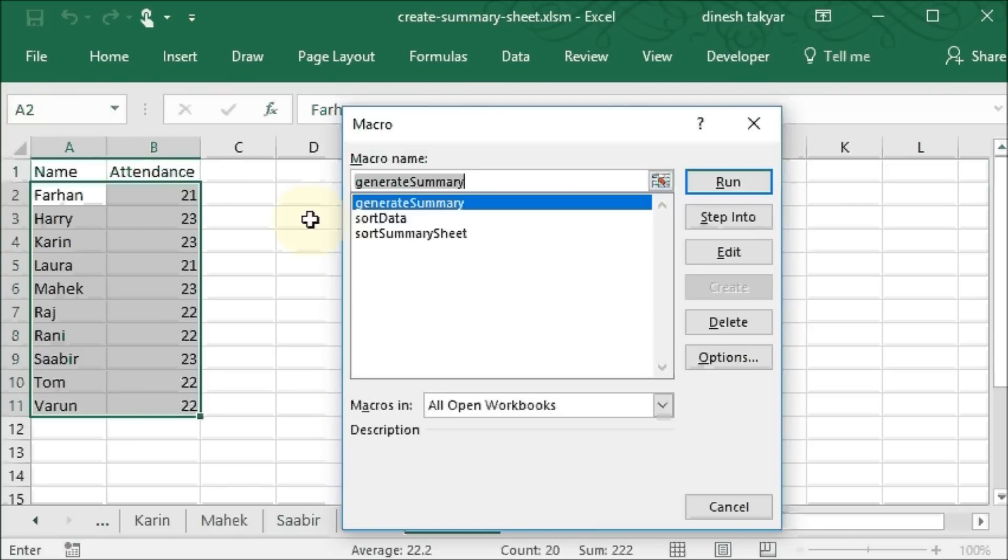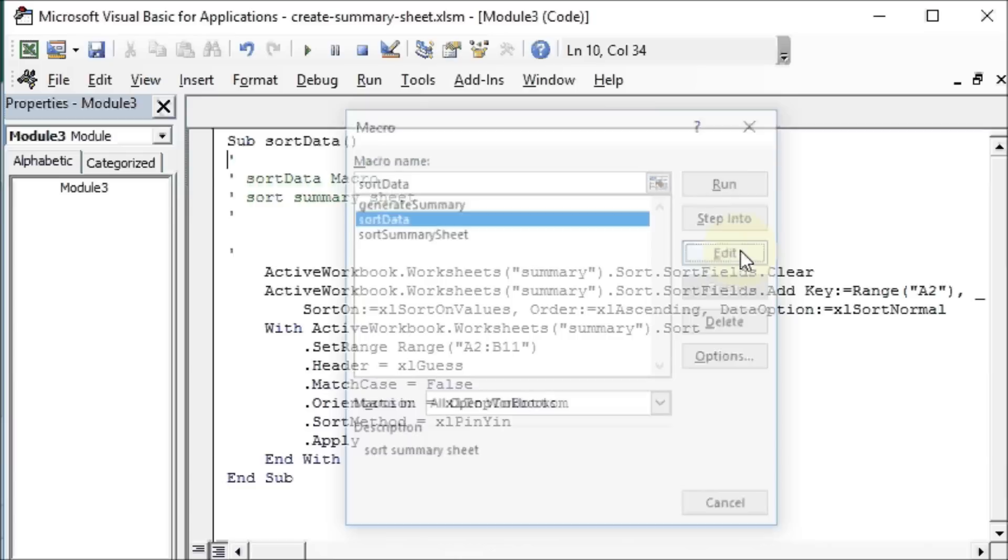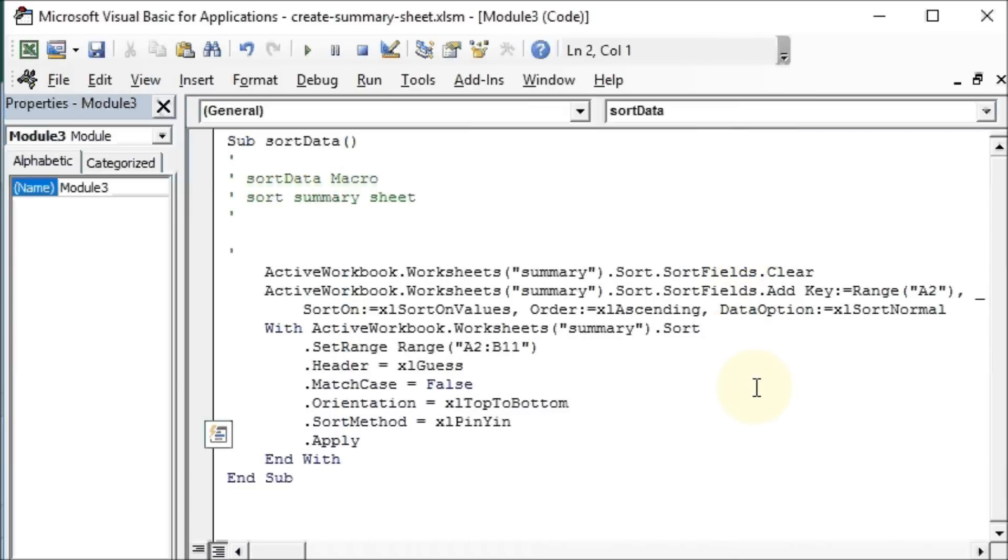Let's click on the macros and click on sort data, edit. And let's see how it is recorded, and you can see here.